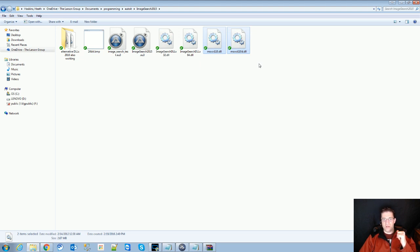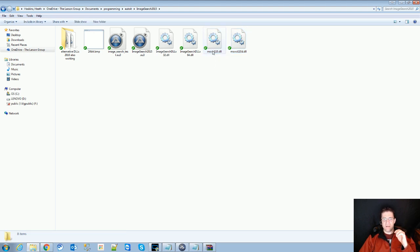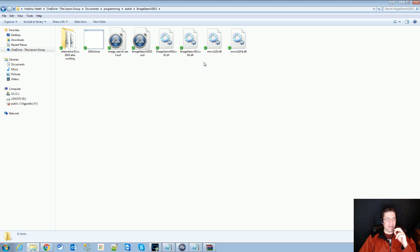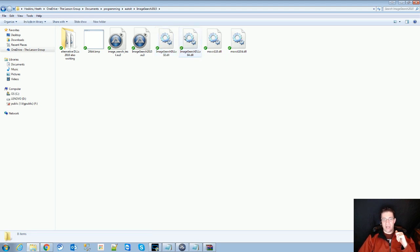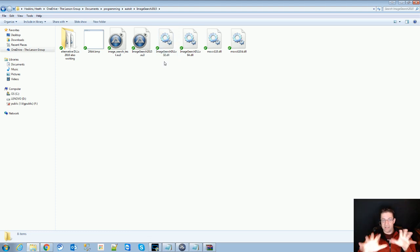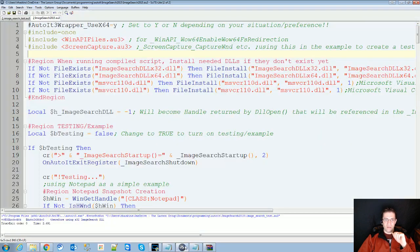This is your Microsoft Visual C resources and they're going to be needed for the DLL calls. Next is the ImageSearch DLL x32 and the ImageSearch DLL x64. These are what actually gets called to do the image searches on your desktop. The file that you need is ImageSearch2015.au3. I'll show you what it looks like here and I'll show you what you need to do.